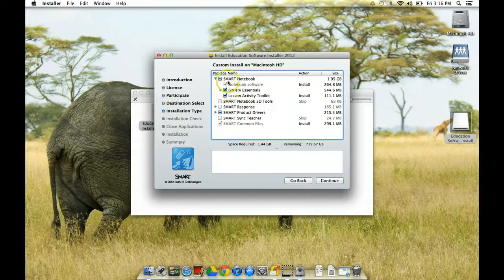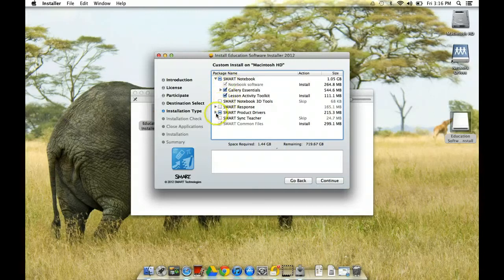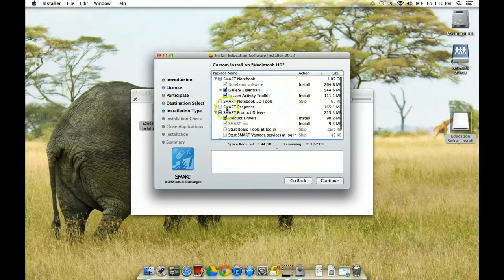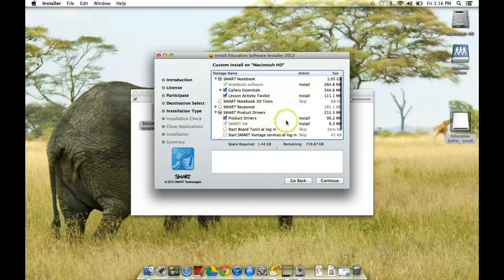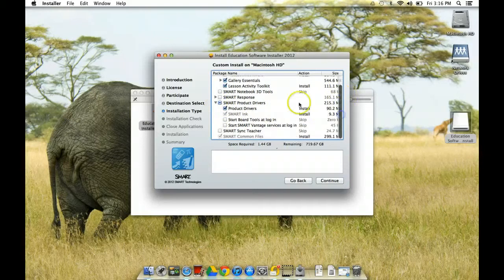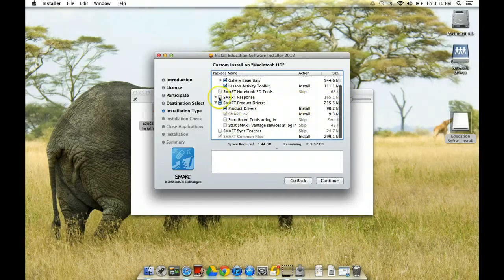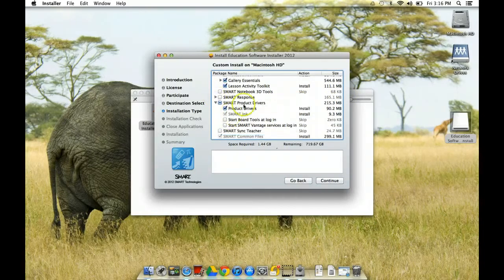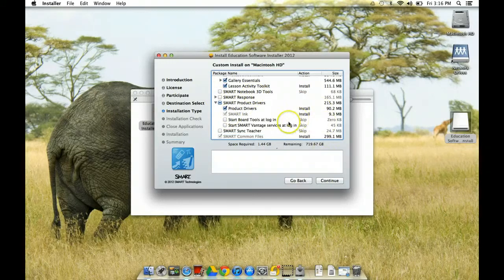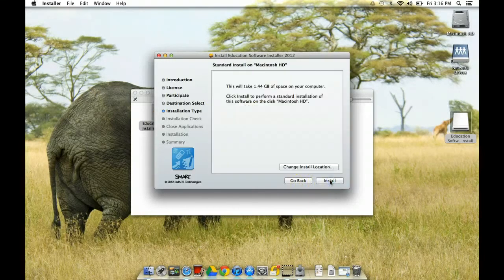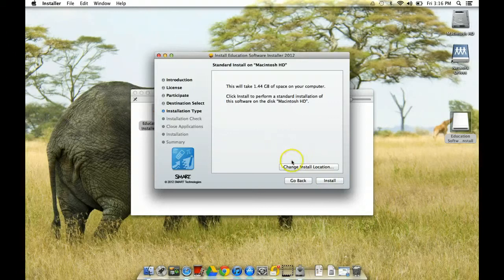I want the gallery essentials. And I want my drivers. I don't want anything else. If you have the smart response system, then you would want to go ahead and select the stuff there. If you've used the 3D tools, you might want to go ahead and select there also. So I'm going to click continue. I'm just going with the basic installation.